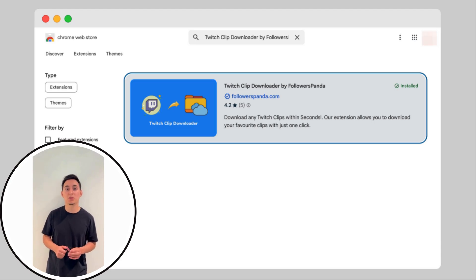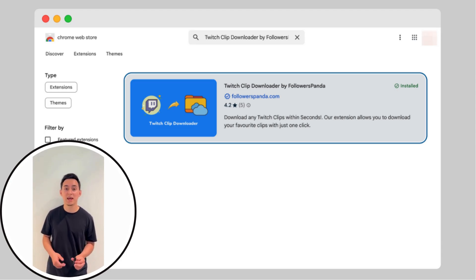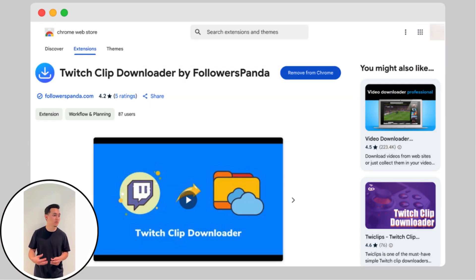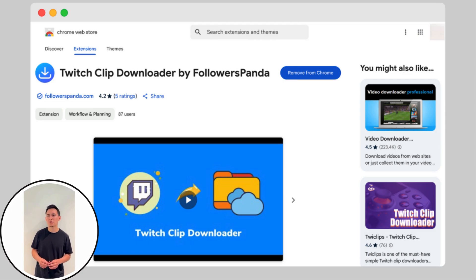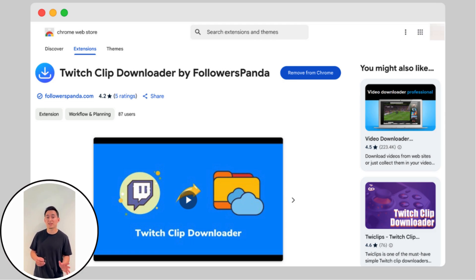But wait, there's an even quicker way using the Chrome extension. Step 1, head over to the Chrome Web Store. Step 2, in the search bar, type in Twitch Clip Downloader by Followers Panda and click to install the extension.